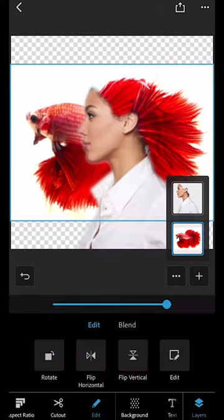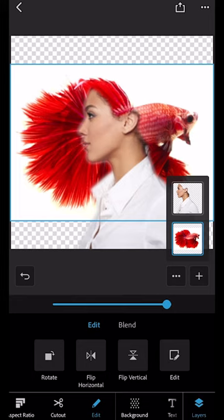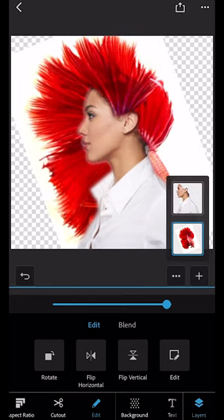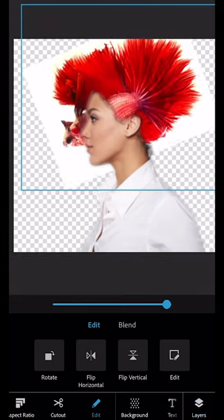Now you can move the fish, flip it around, change its size and position it wherever you want.